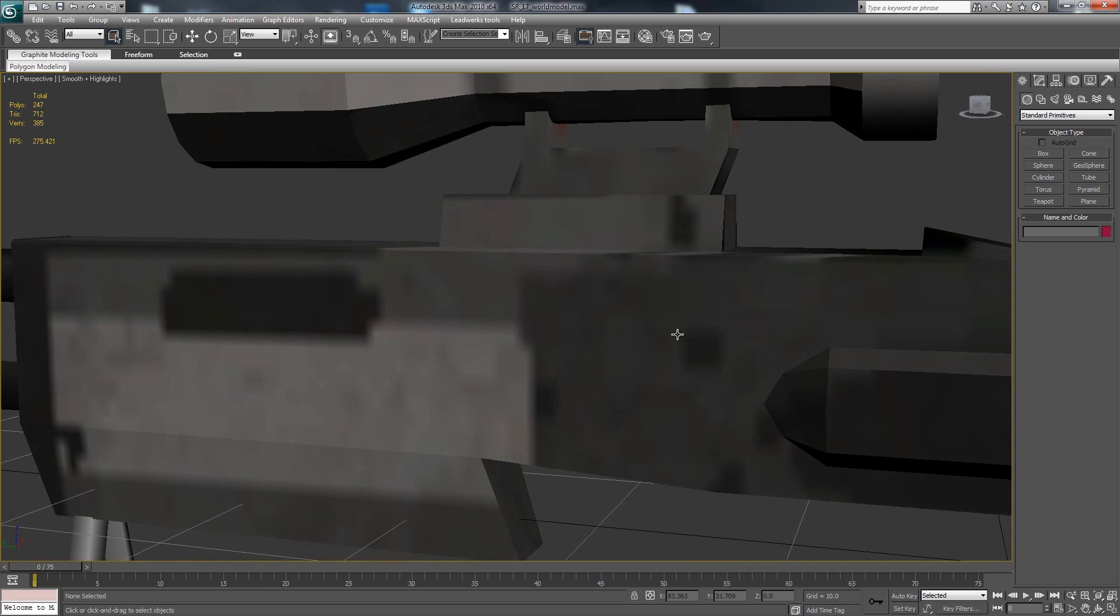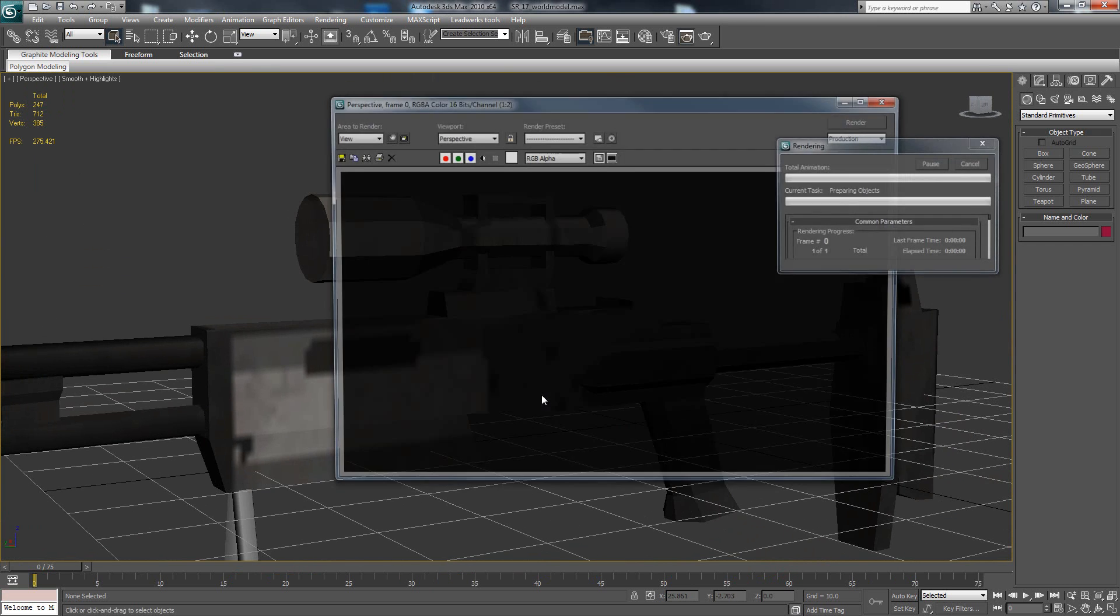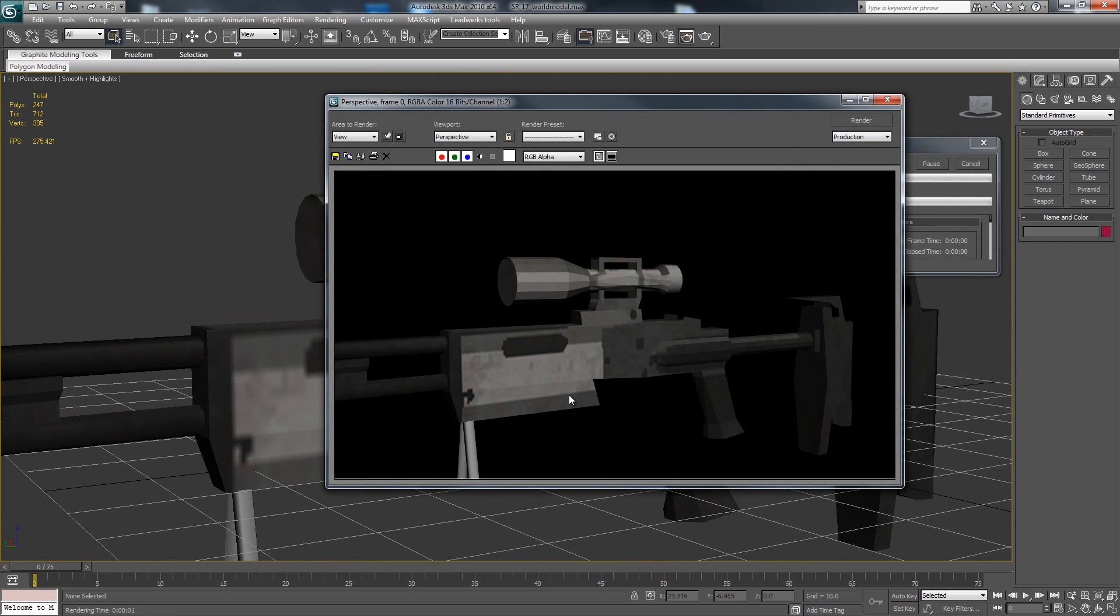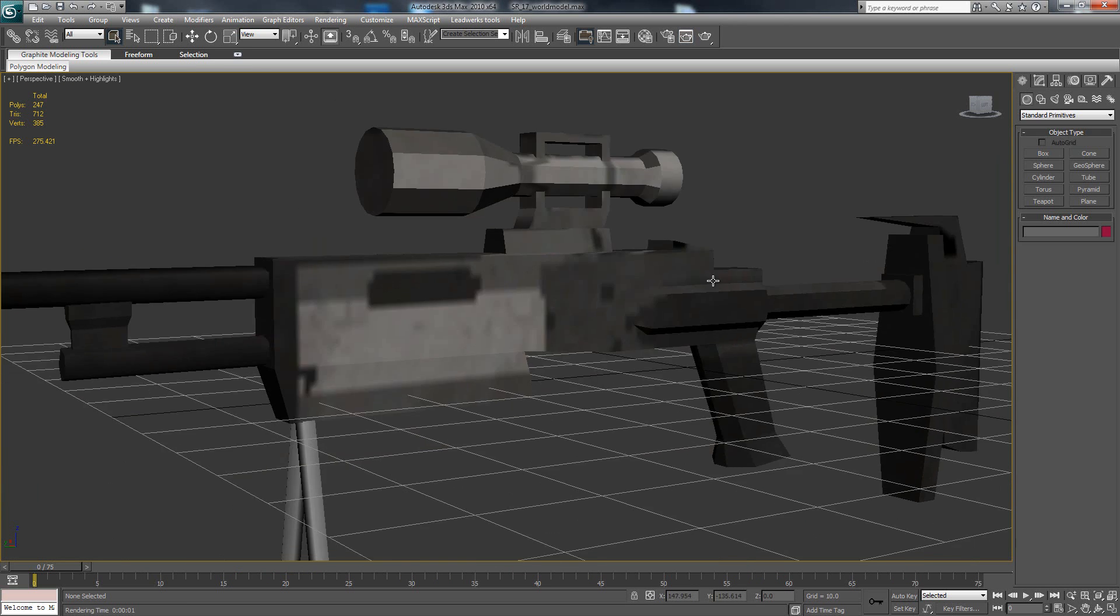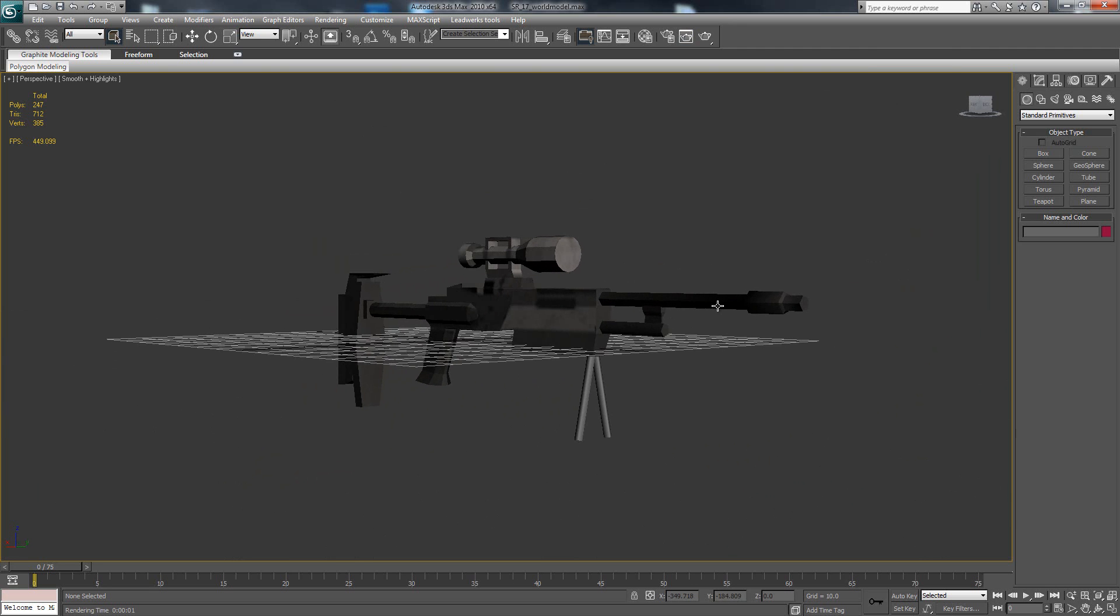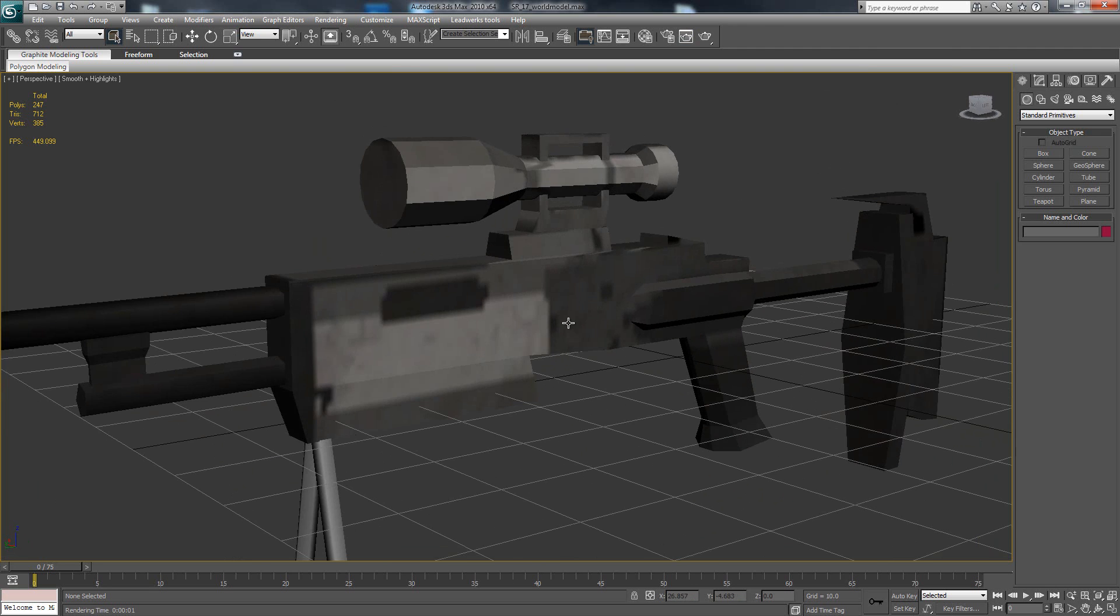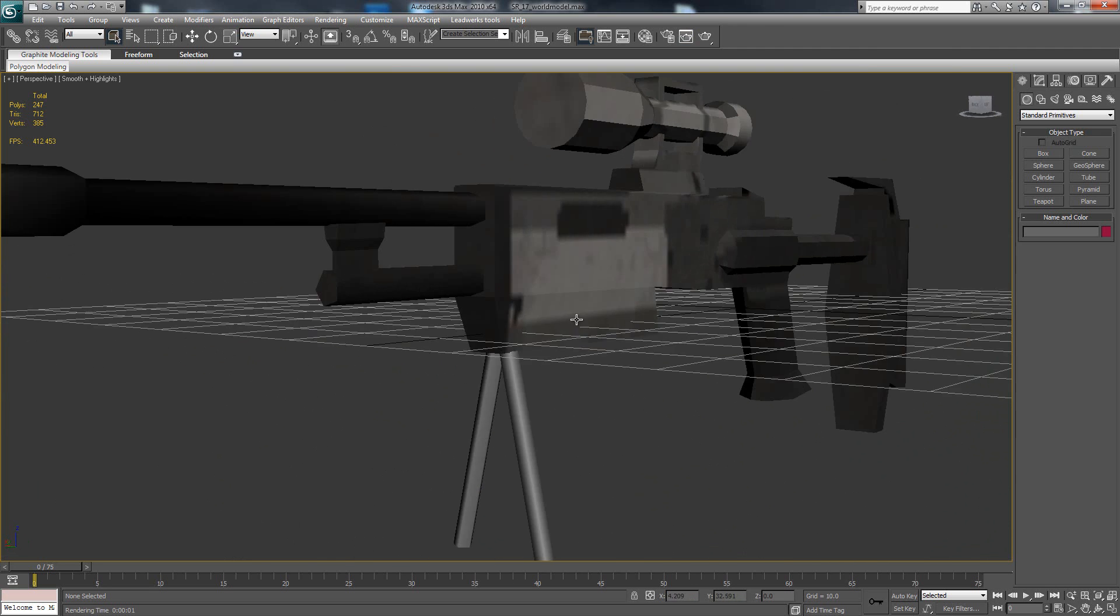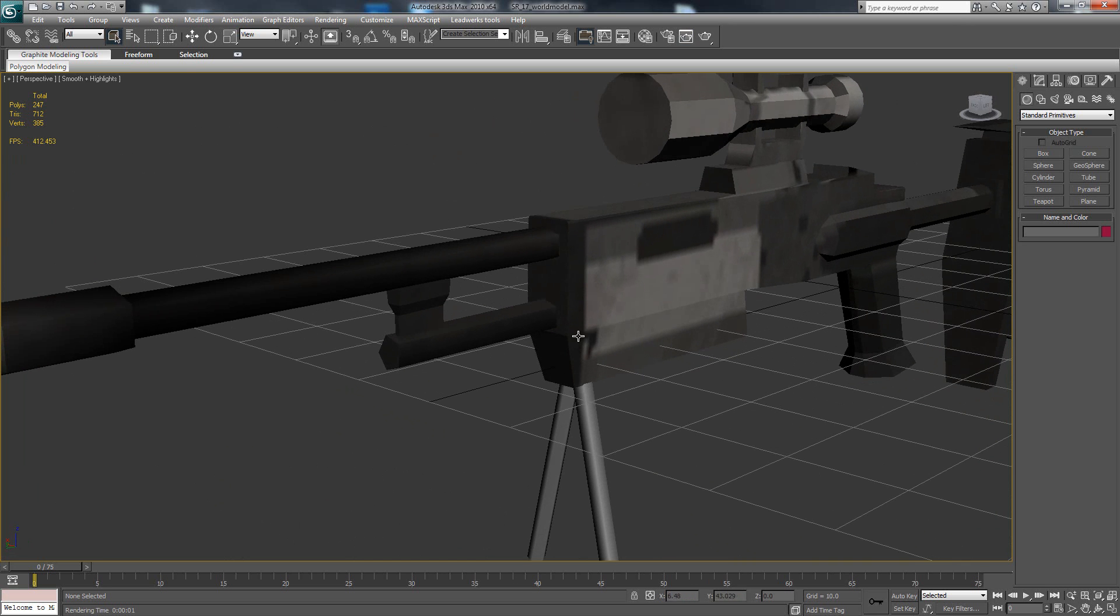So yeah, like here and here, it's actually barely noticeable that it's a low poly model. Actually every first person shooter does this - Call of Duty, Battlefield, etc.